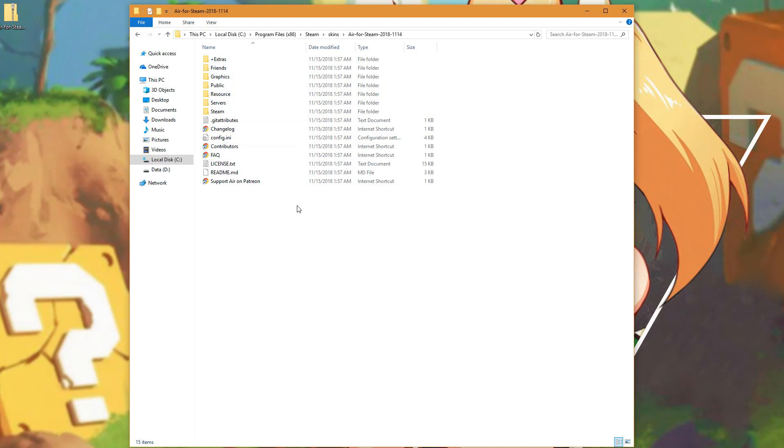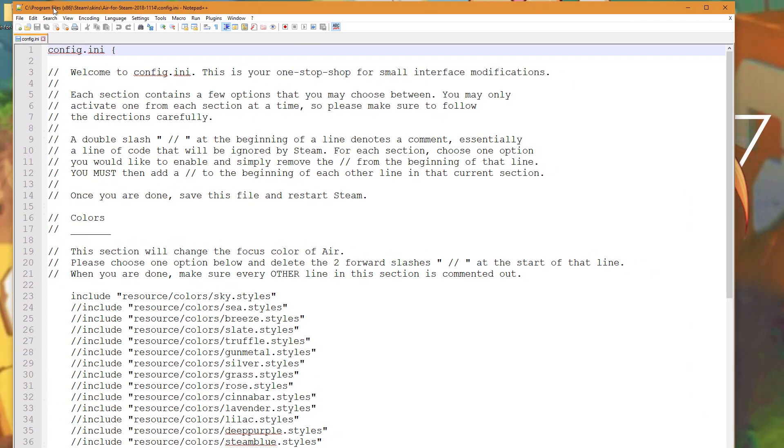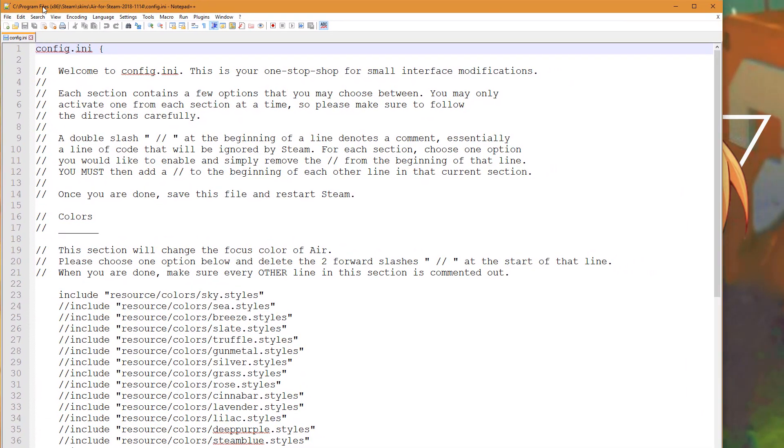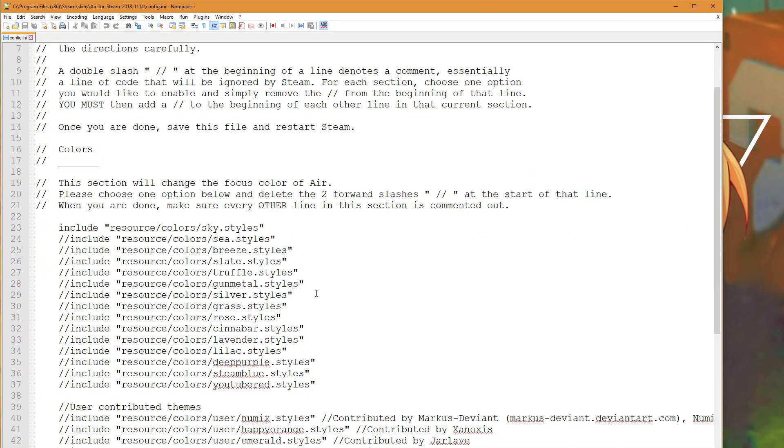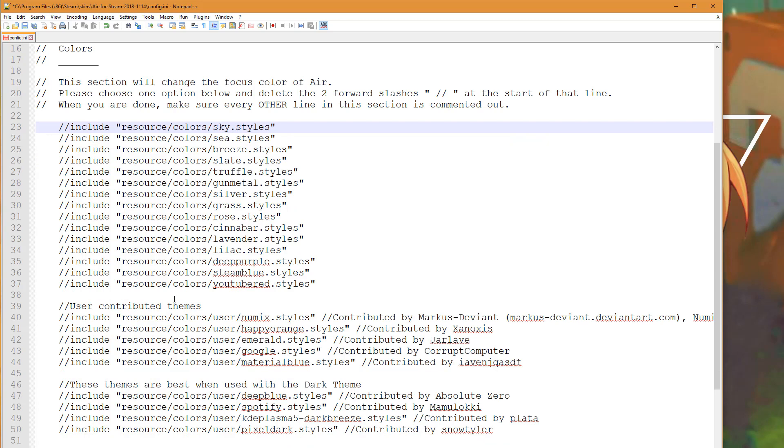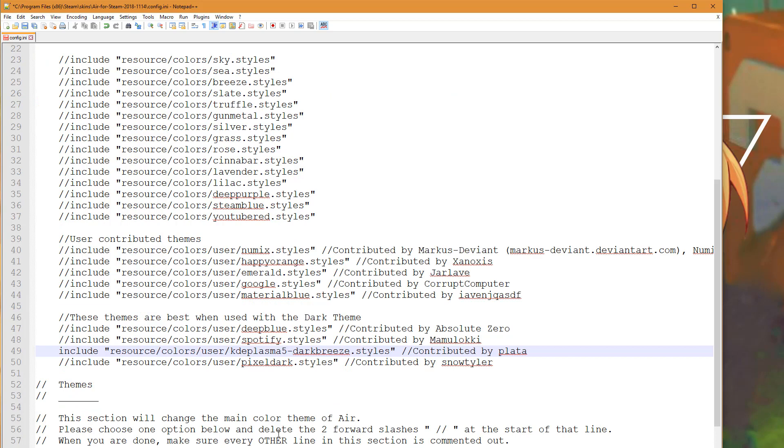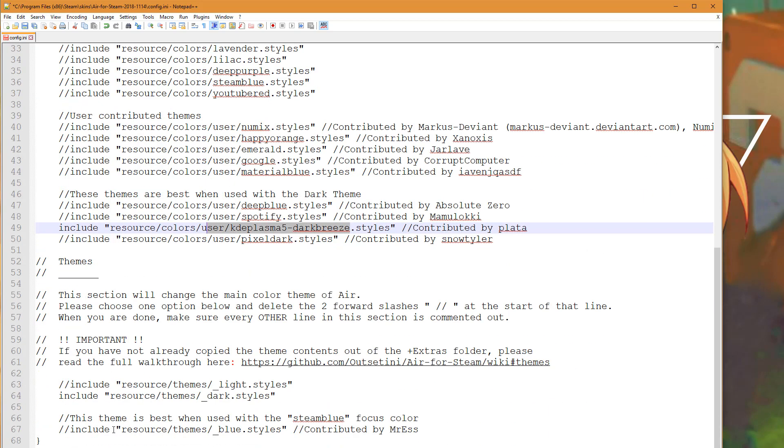Then we need to tell the skin to use this theme. We're going to open up the config.ini file in the Root of the Air folder. We're going to navigate down and make a change. We want the Sky style to be turned off, so we're going to add two forward slashes in front of that. I personally prefer the User Contributed theme for the KDE Plasma 5. Remove the two forward slashes in front of the KDE Plasma 5 line. Then we can see that we are already including the dark styles which is what we want for the dark theme.